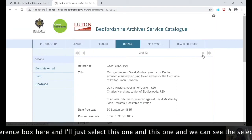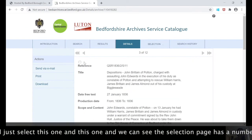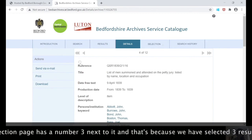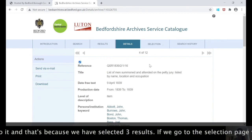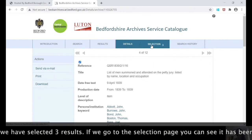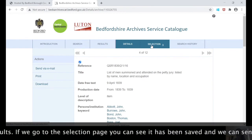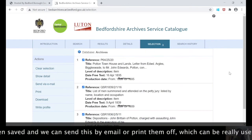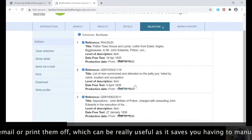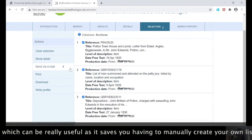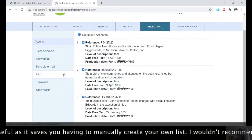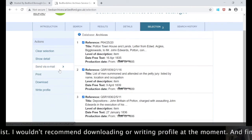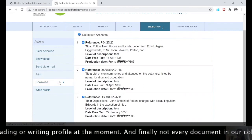I'll select this one and this one. We can see the selection page now has a number three next to it because we've selected three results. If we go to the selection page we can see that it's been saved, and we can send these references via email or print them off, which can be really useful and saves you having to manually create your own list.